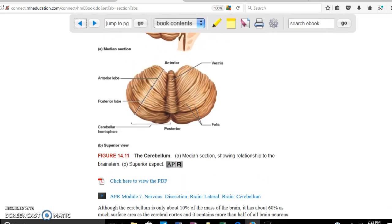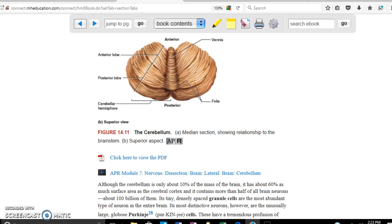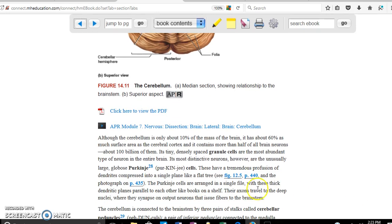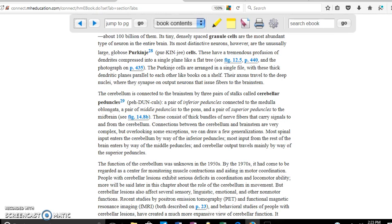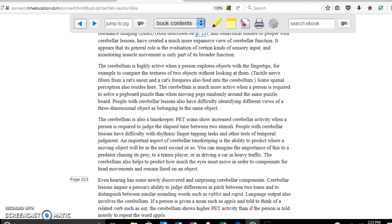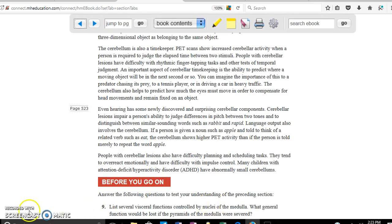The cerebellum is a very important structure because it helps control equilibrium as well as coordination of movement. It contains important cells such as Purkinje cells, which are very large, and granule cells, which are one of the most abundant types of neurons in the body. The most important functions to remember are equilibrium and coordination of movement.